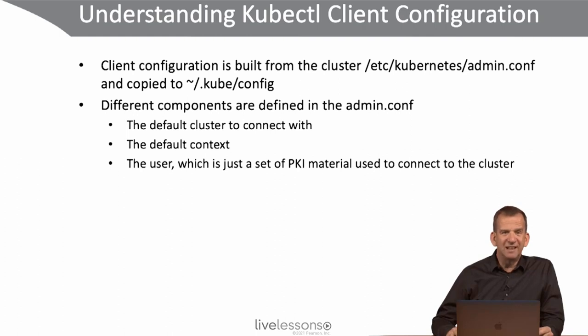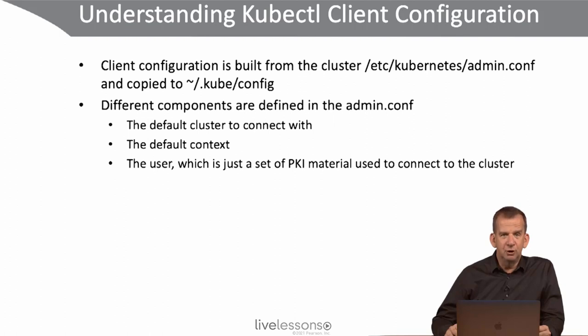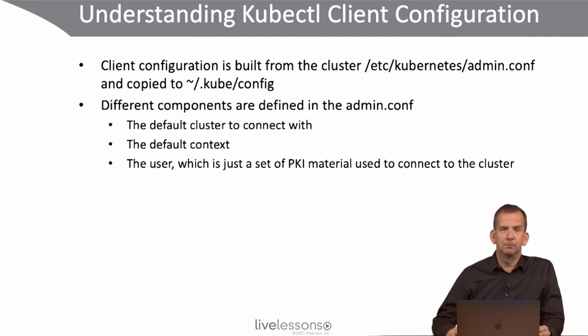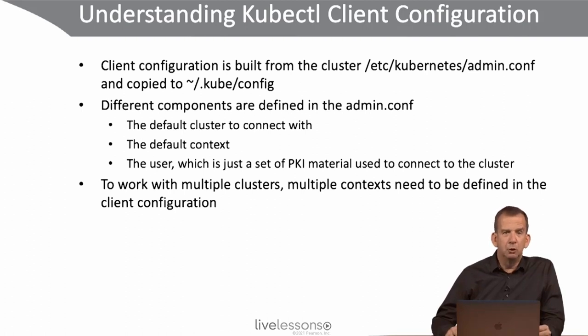Notice that in Kubernetes there is not really a user database, a user is just a set of PKI material that is used to connect to the cluster. And if ever you want to work with multiple clusters, multiple contexts need to be defined in the client configuration.